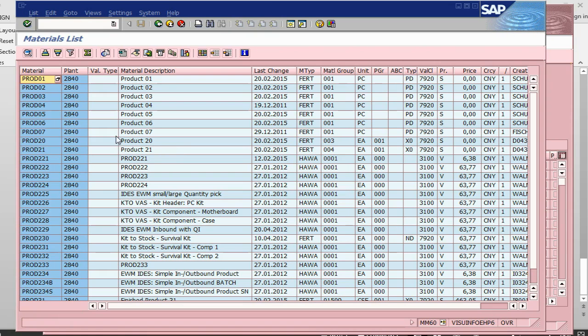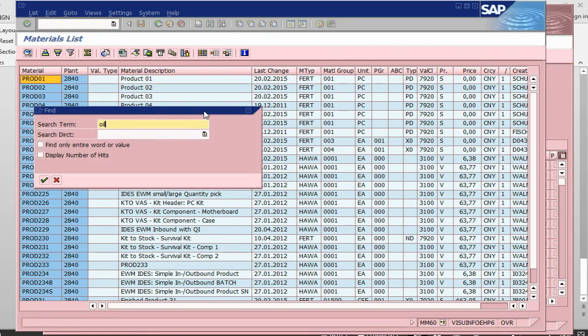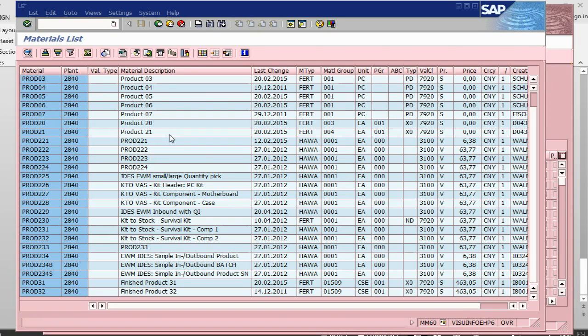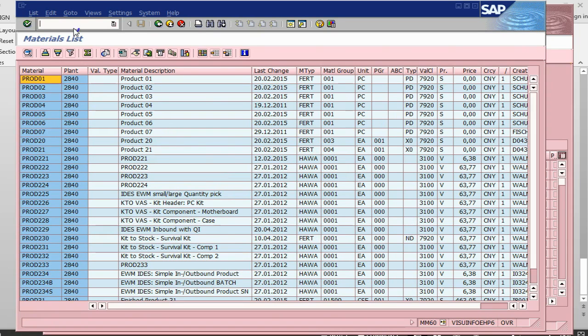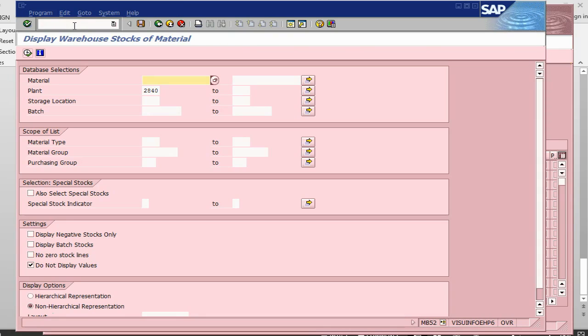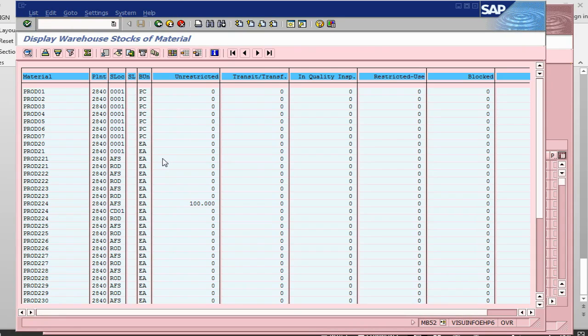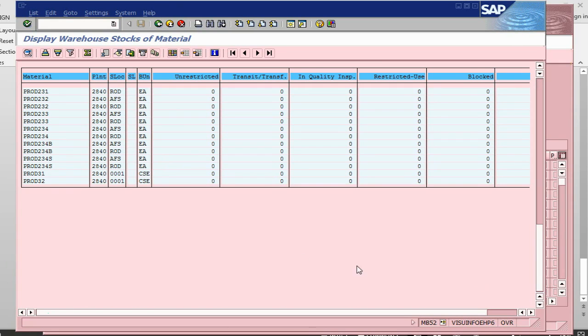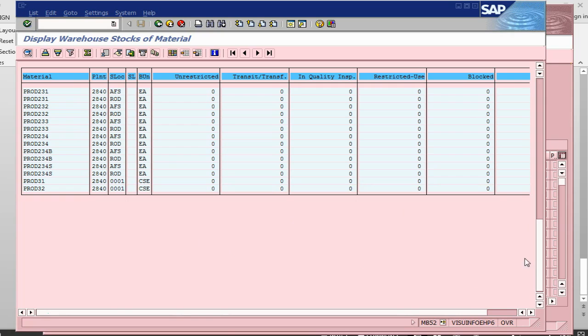I will go to transaction MM60 and see what sort of materials are there. If it is stock material, then we can assign it directly here. Let's see if there is something called oil. There is nothing called oil. I can either create this one, or I can just for an example, let me go and see what is in stock. I will go to transaction MB52 and I will just run the transaction to see what is in stock.